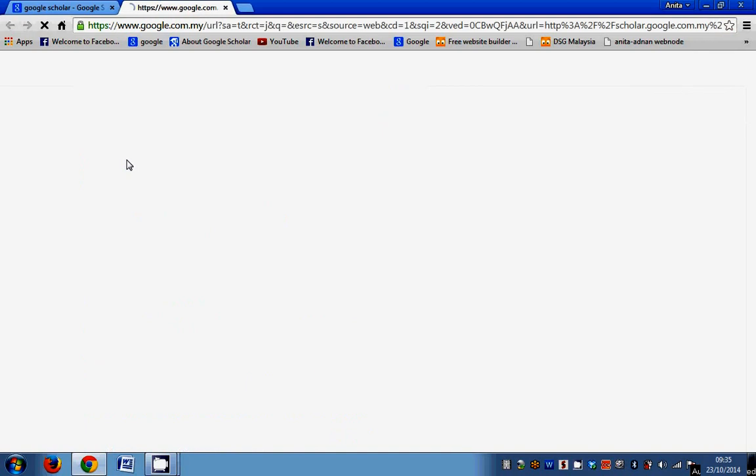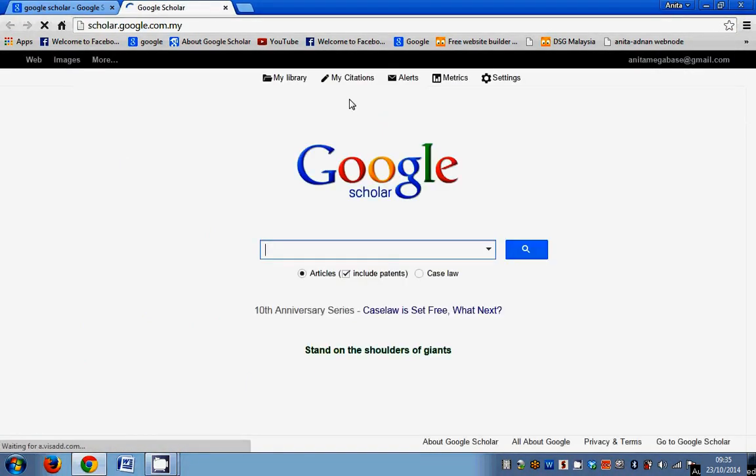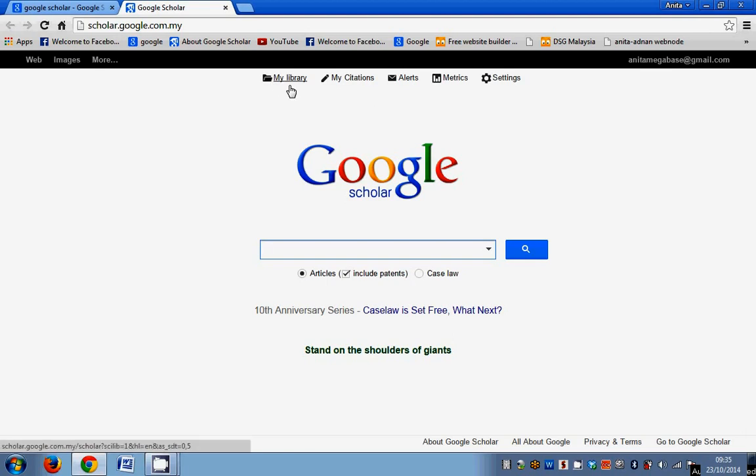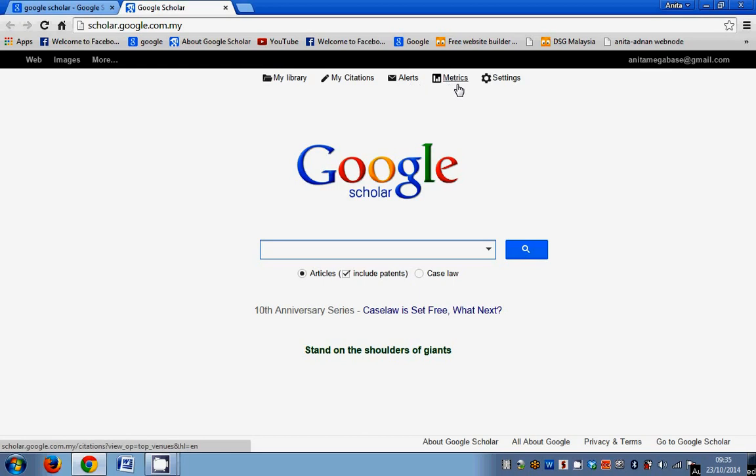So from here, you will get to see there are quite a number of buttons on top here where you can save all your readings in a library that will be on the cloud on Google, something like a hard drive online on the cloud. And then if you're a researcher already writing articles, you can have your own citations linking to your personal profile on Google. You can also create alerts for any keywords that are relevant to your research. You can also have metrics to look at the publications, the kind of publications that you can choose. And settings.